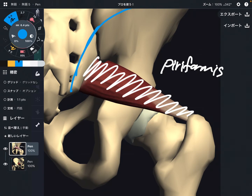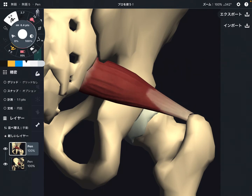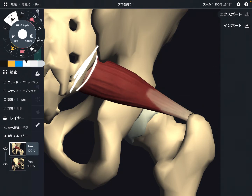I'm going to explain its origin, insertion, function, and important connections with other tissue. Let's talk about origin. The origin of piriformis is the sacrum. But if you look carefully, piriformis does not attach on the lateral surface of sacrum — it actually attaches on the anterior surface of sacrum.